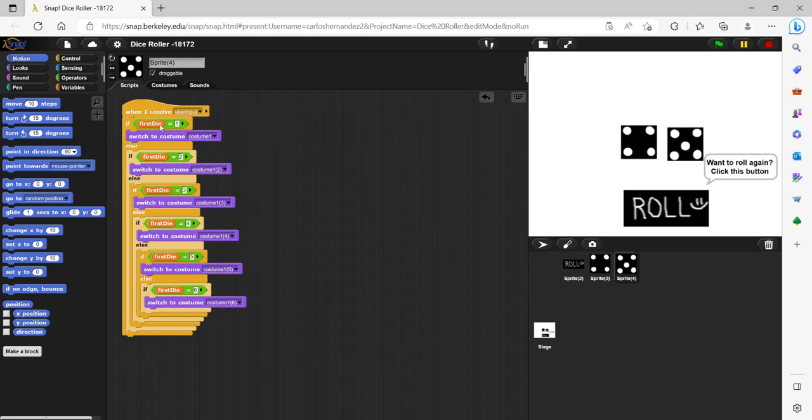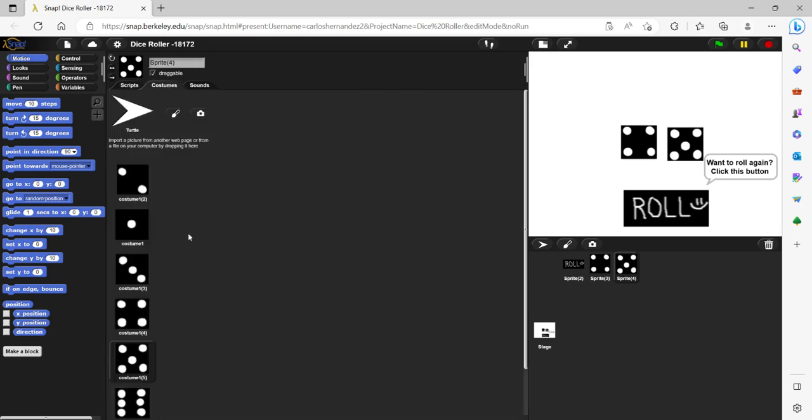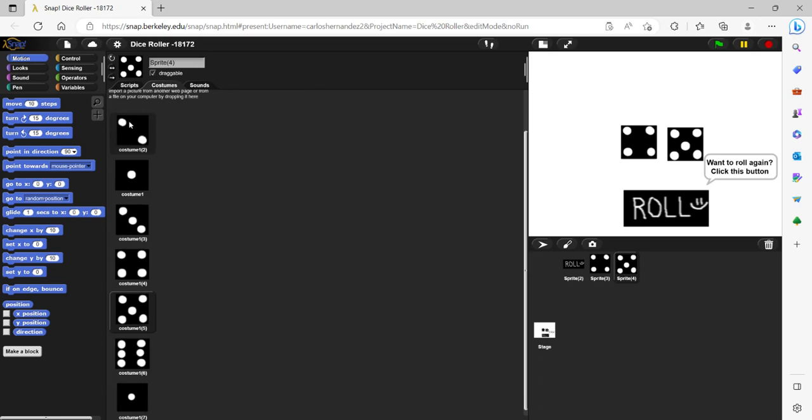For each of the costumes, they correspond to the number that the generator picks, and the costumes will stay the same.